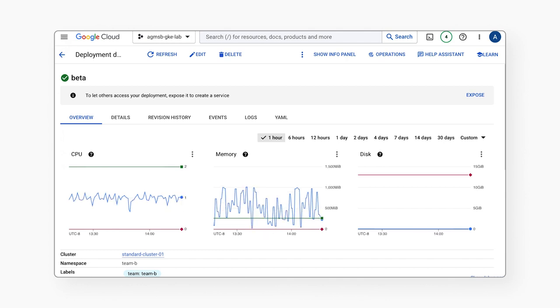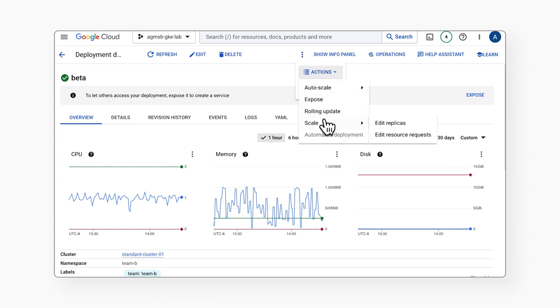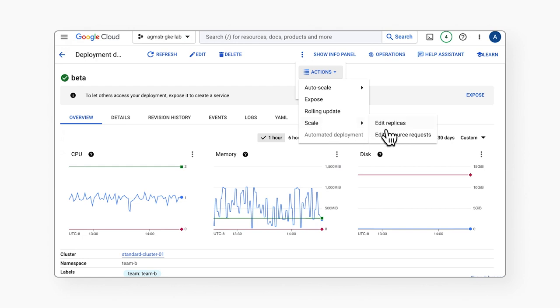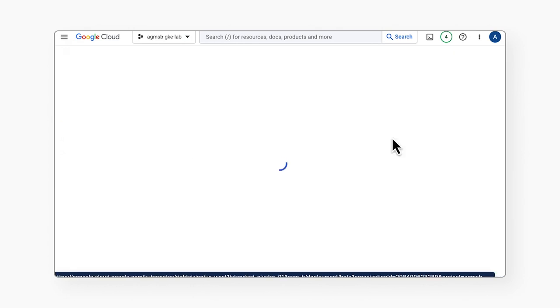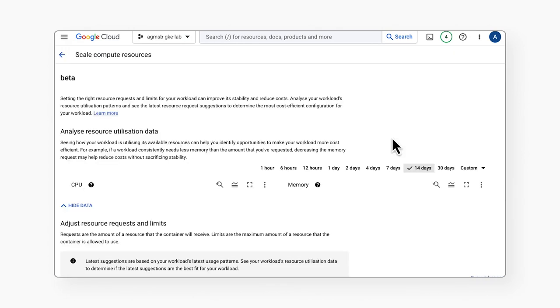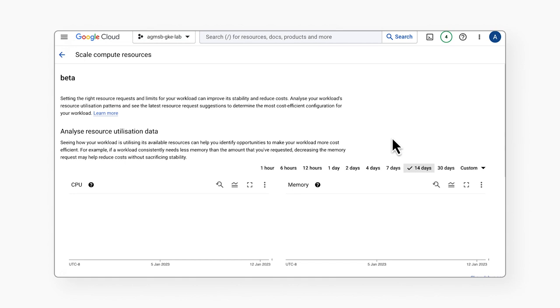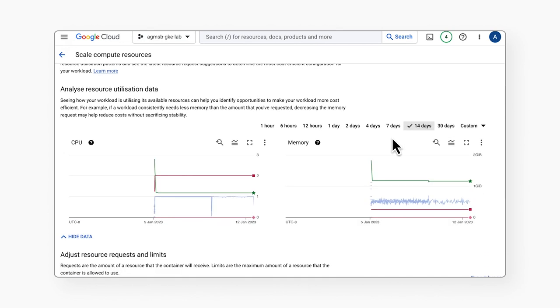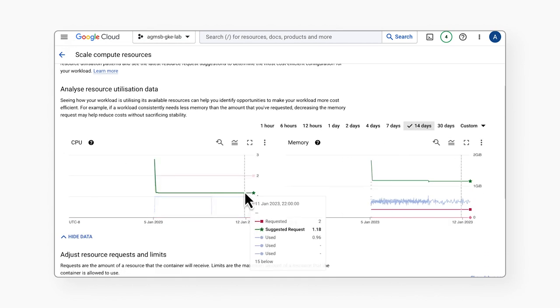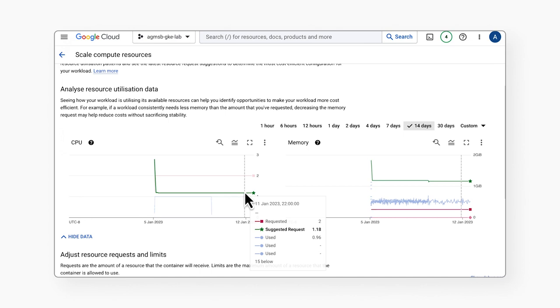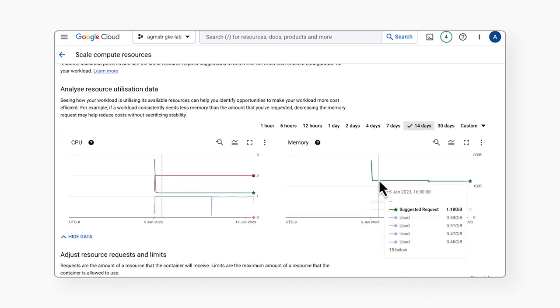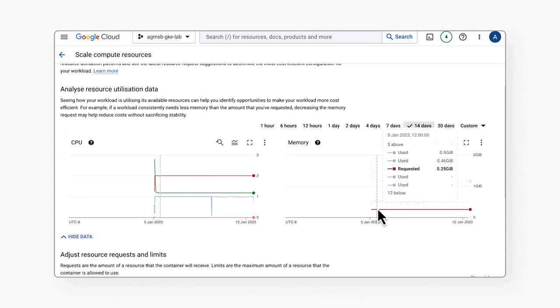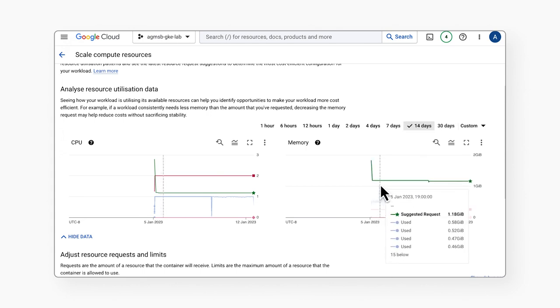VPA's recommendations are based on the workload's historical and current usage. We can start by taking a look at the actions menu, navigating to scale, and selecting edit resource requests. Here with the green lines denoted by the star icon, we can see recommended values to set for CPU and memory requests. If you remember, our beta workload's memory usage well exceeds its requests, so we can see that reflected in the recommendation to increase our memory requests.